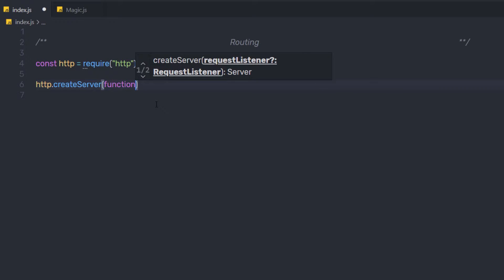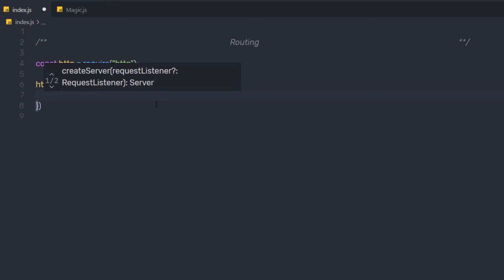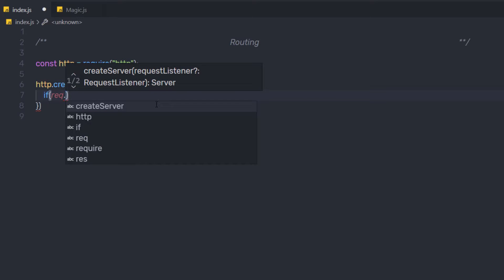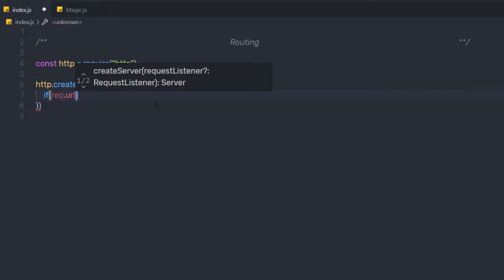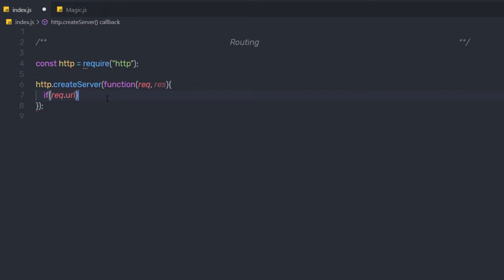To the first argument, we're going to specify a function with request and response parameters. Once we have request and response inside this function, I'm going to say if request.url and compare it with the path we are going to specify in the browser URL section. I'm going to specify an equal sign and in single quotes, I'm going to specify forward slash.